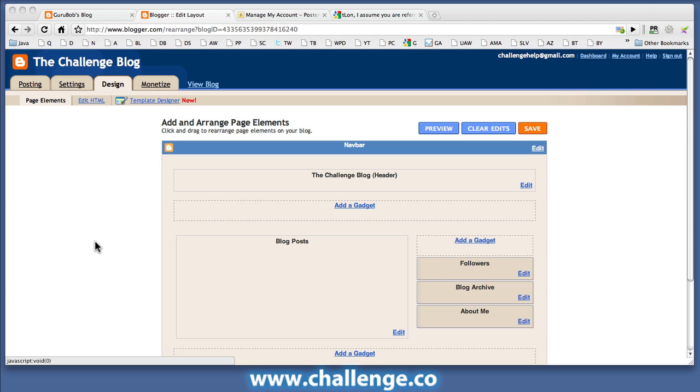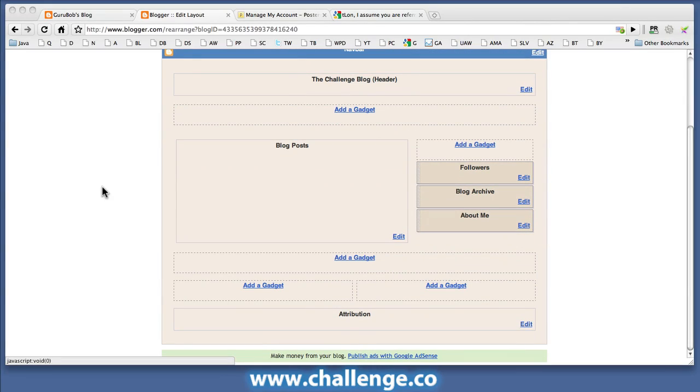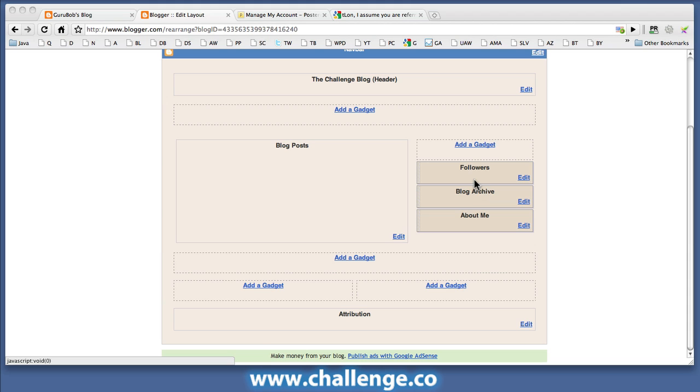Okay. So I ended up clicking on the design link and came to this area here. And you can see that there's a WYSIWYG feature here which allows me to modify the layout of the blog. And you can see on the right hand side currently there's a follower function, there's a blog archive and an About Me section here.